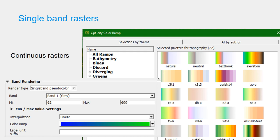For continuous rasters, we use color ramps. Color ramps are a very good way to represent gradients in the landscape, and depending on the data we want to visualize, we choose a different set of colors for ranges of values.